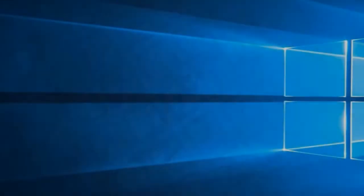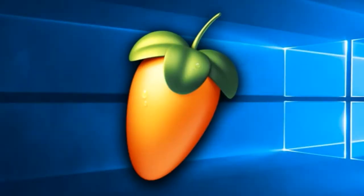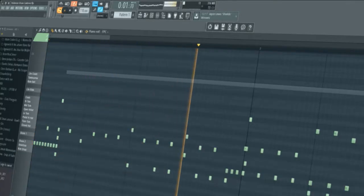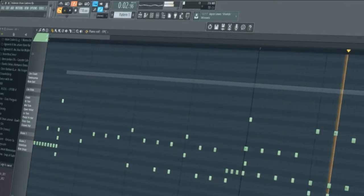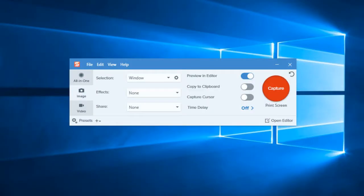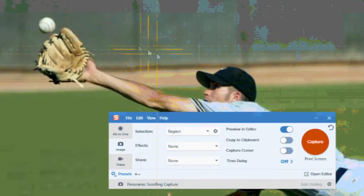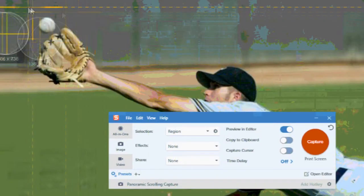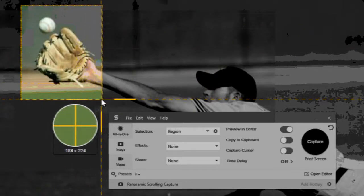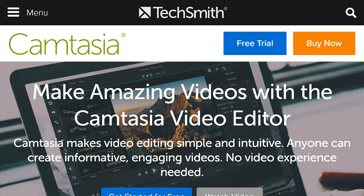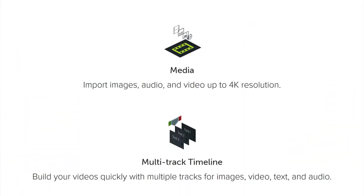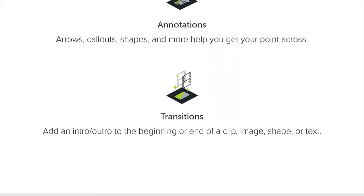Anyway, it was nice to be able to pick up both FL Studio, which is a relatively inexpensive but robust DAW, and Snagit, versus spending the entire budget on TechSmith's flagship video capture product Camtasia, since Camtasia offers far more features than this channel will need for a while.